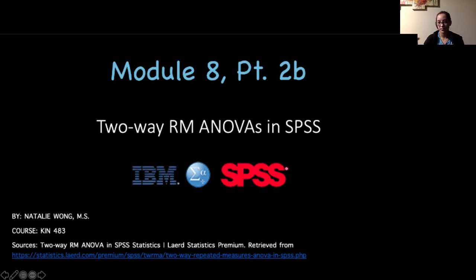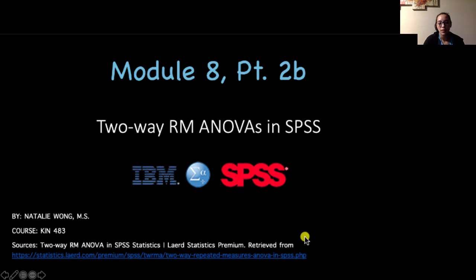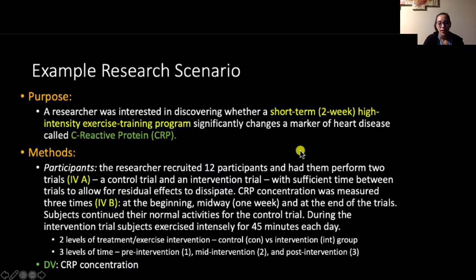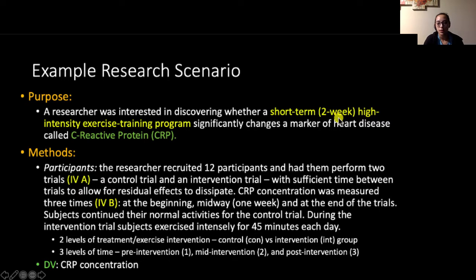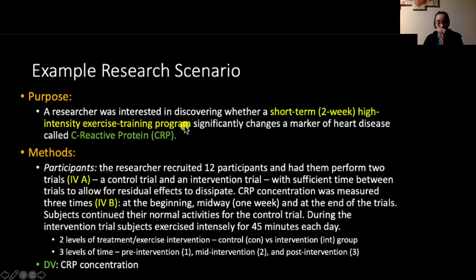Alright, we've made it to the last video in this module. In this video, we'll be going over how to run and interpret two-way repeated measures ANOVA in SPSS. Our research scenario is somewhat similar to our one-way repeated measures ANOVA example. A researcher was interested in discovering whether a short-term, two-week, high-intensity training program significantly changes a marker of heart disease called C-reactive protein, or CRP. I've highlighted our independent variable in yellow and our dependent variable in green.